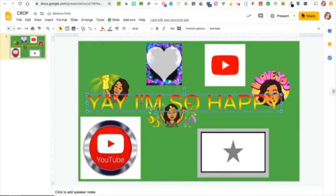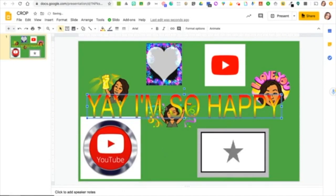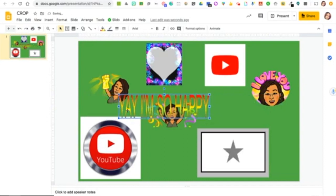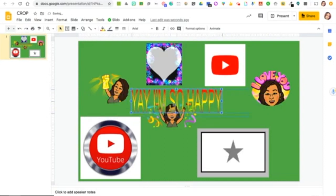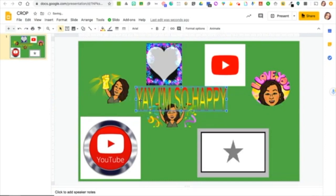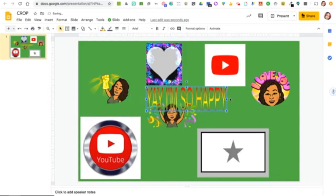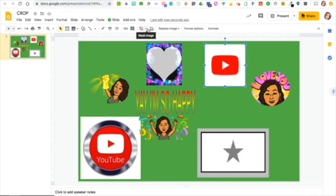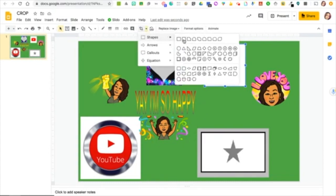Once you adjust the text size, select the text, then hold Shift and select the picture too. Go up to the menu, hit Arrange, and then select Group — that way they move together. The next logo is the YouTube video with the white background, so again we're going to mask it.